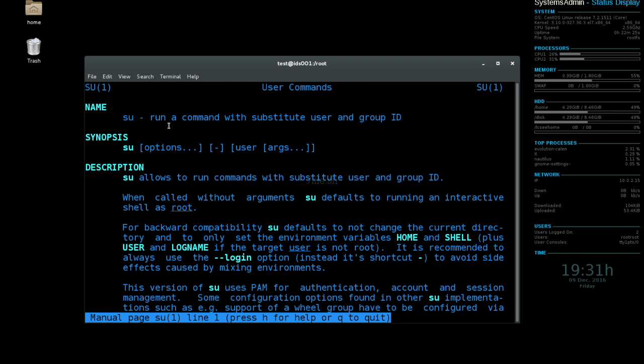So for this video we're going to be using the su command. Now this is the manual page for su. If you want to go ahead and look through this, you can. It's going to show you all the different options that you can use with the su command.